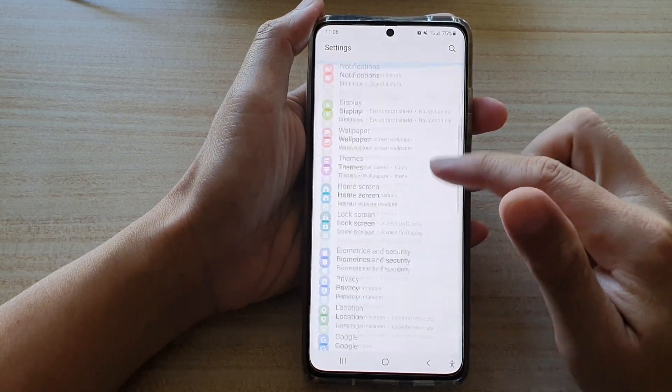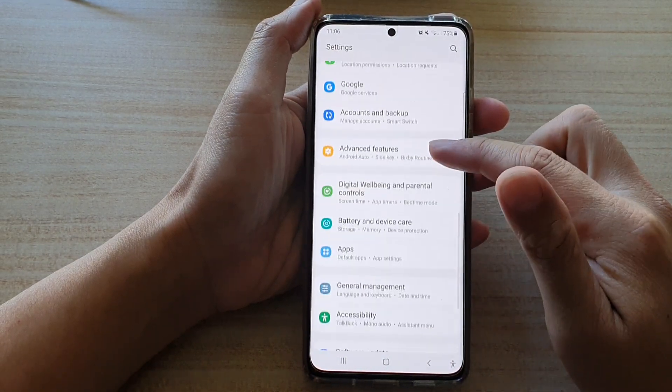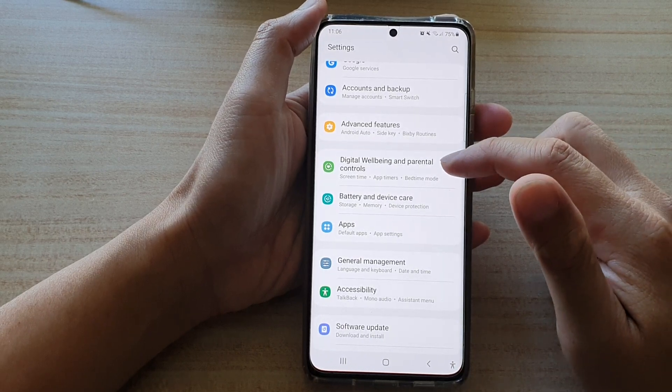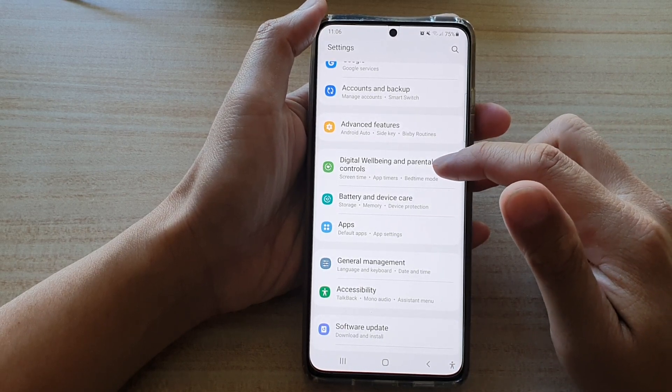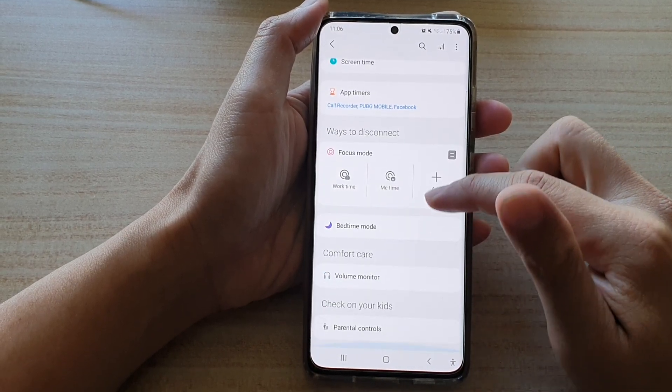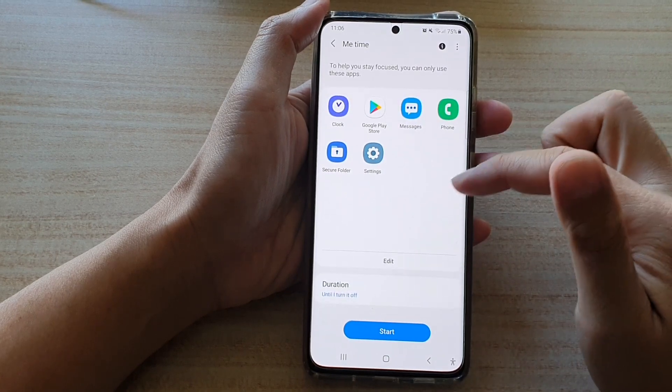In here, you want to go down and tap on digital well-being and parental controls. And then in here, tap on Mi Time.